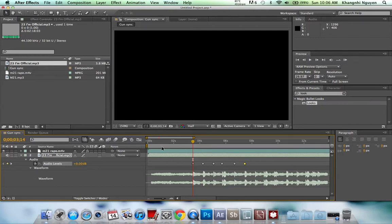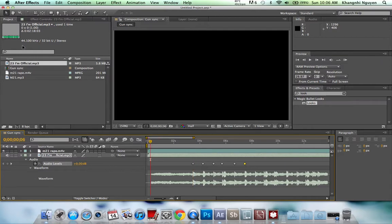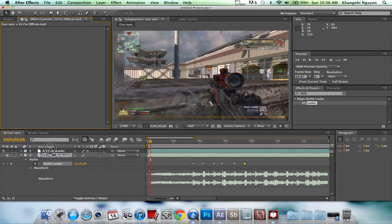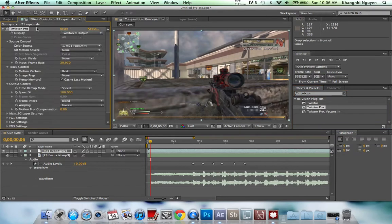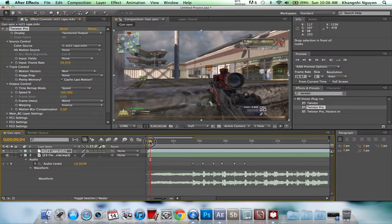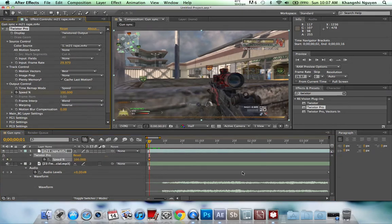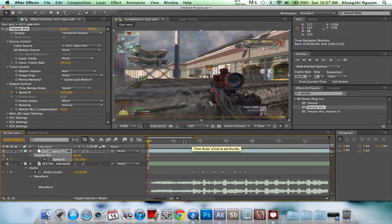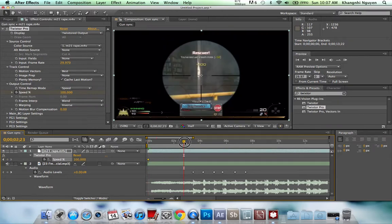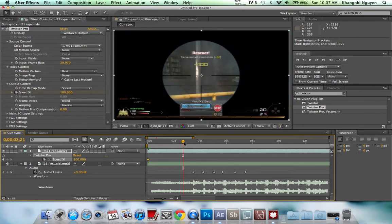Turn on your clip and go to your effects — you need Twixter for this. I use Twixter Pro. Go to the beginning, or one frame in, go to 100, and make a keyframe there. Press U to show all keyframes, then go a few seconds back before he takes a shot.